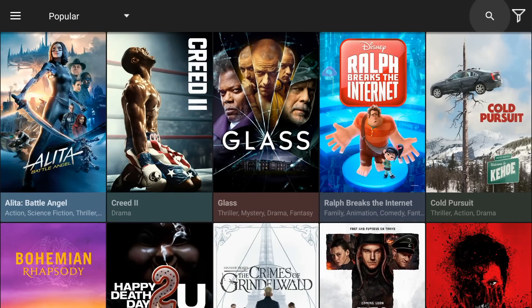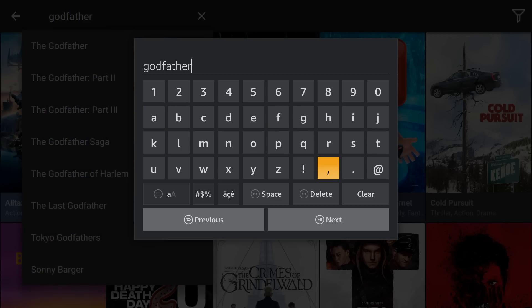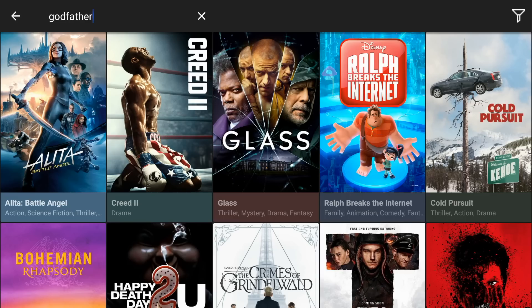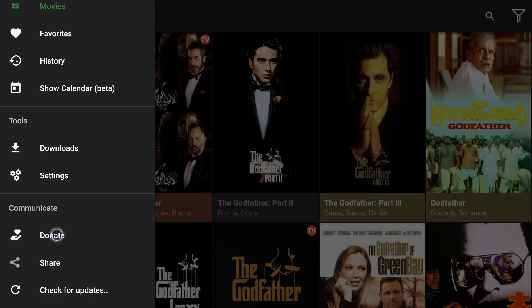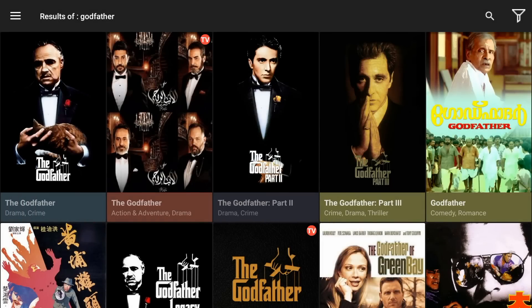I mean that pretty much sums it up. You've got your search here. You want to search for your movie, you can. So if I was to search for Godfather here and then I'd go ahead and hit next, and it should pop up with all the Godfathers. If you do want to donate, you can donate right here. It's always good to shout out the developer for his amazing applications.